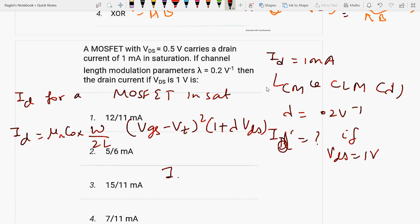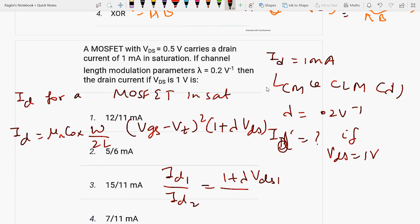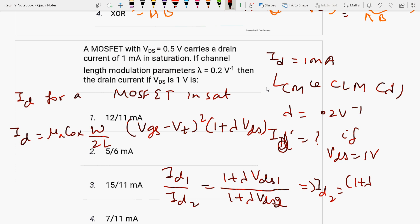Starting from the formula, we get: ID1 upon ID2 equals (1 plus lambda·VDS1) upon (1 plus lambda·VDS2). This implies ID2 equals (1 plus lambda·VDS2) upon (1 plus lambda·VDS1) into ID1.